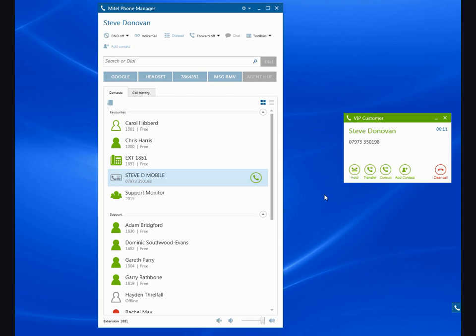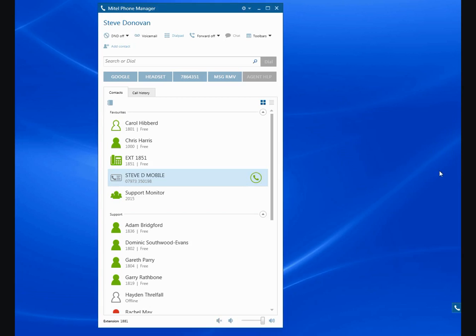And I can answer that call, and it's behaving exactly the same way as if I was established on a desk phone, except that the audio is coming through my USB headset on my PC. I'll clear that call, and that's it. Thanks for watching.